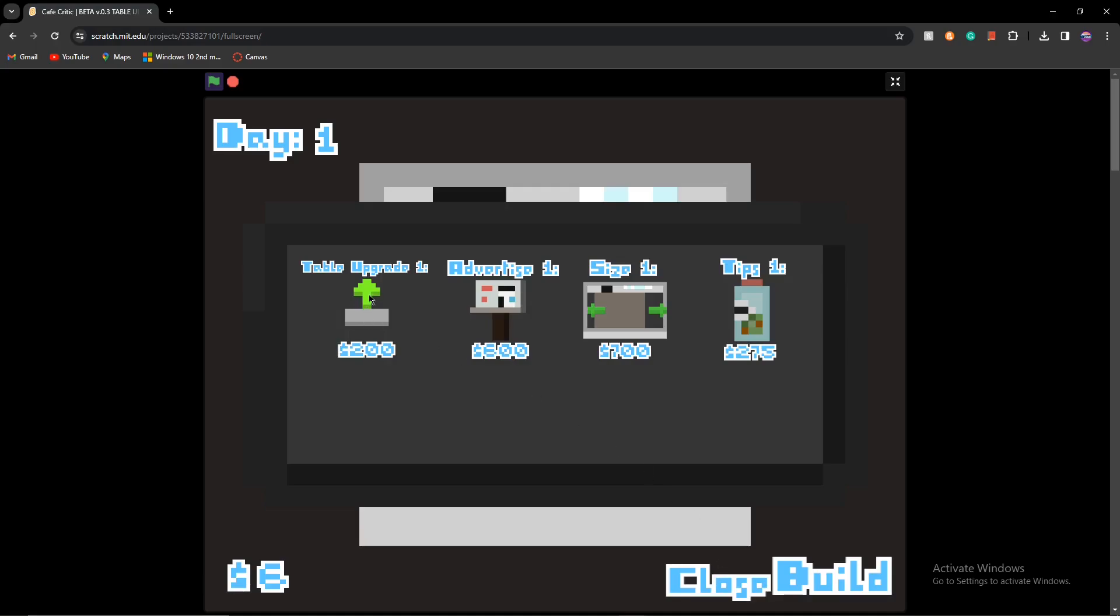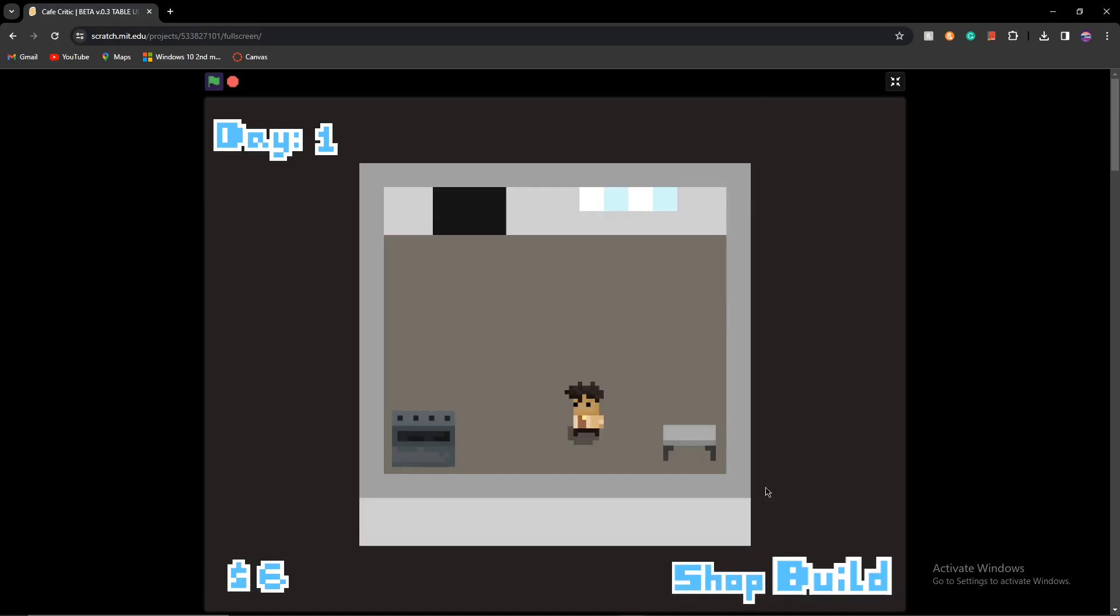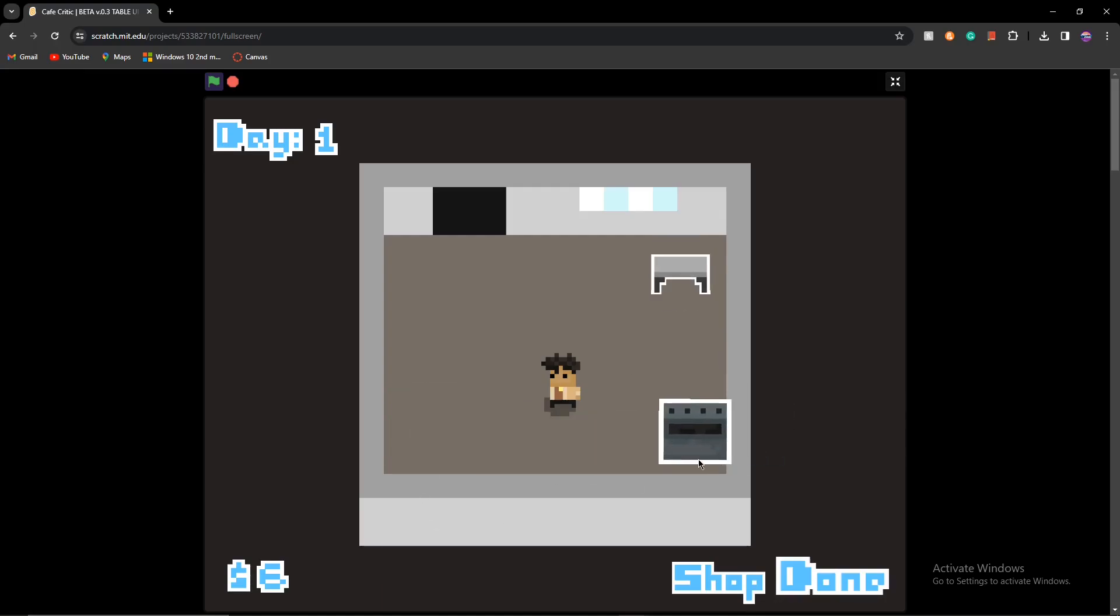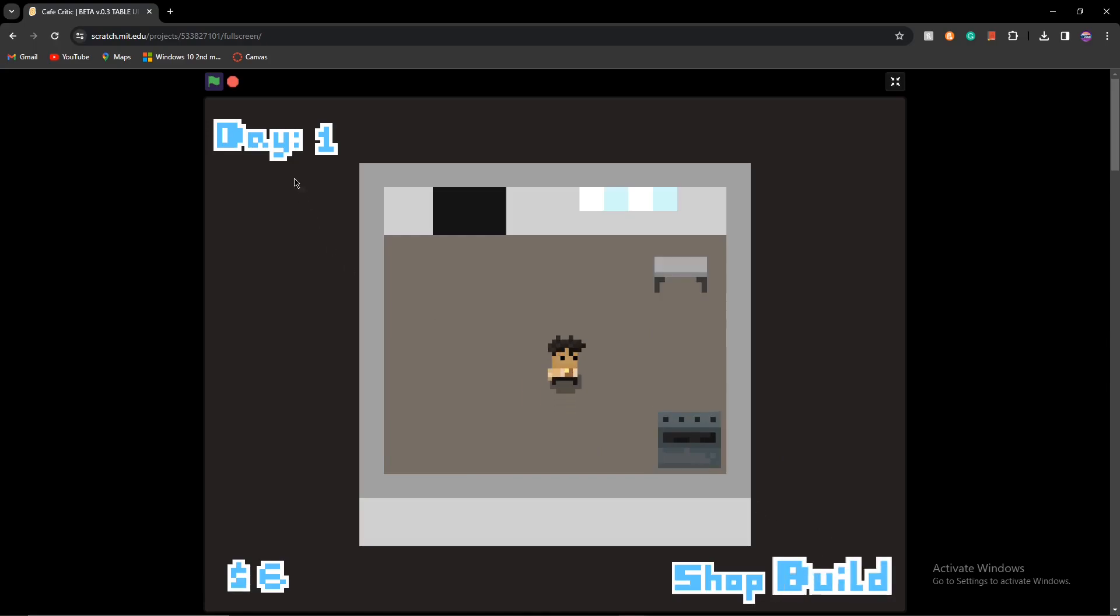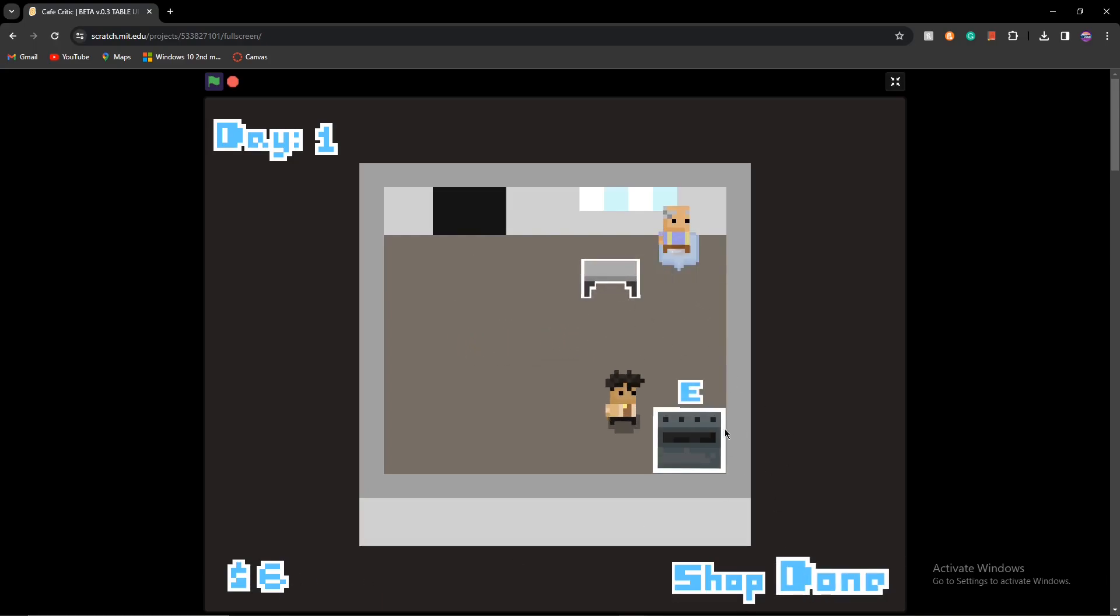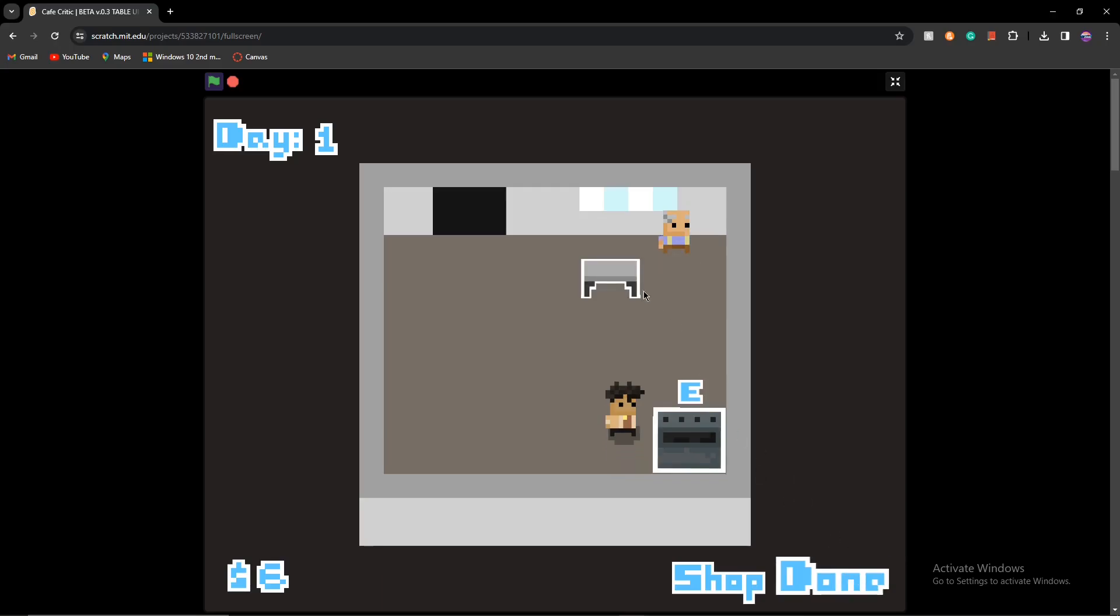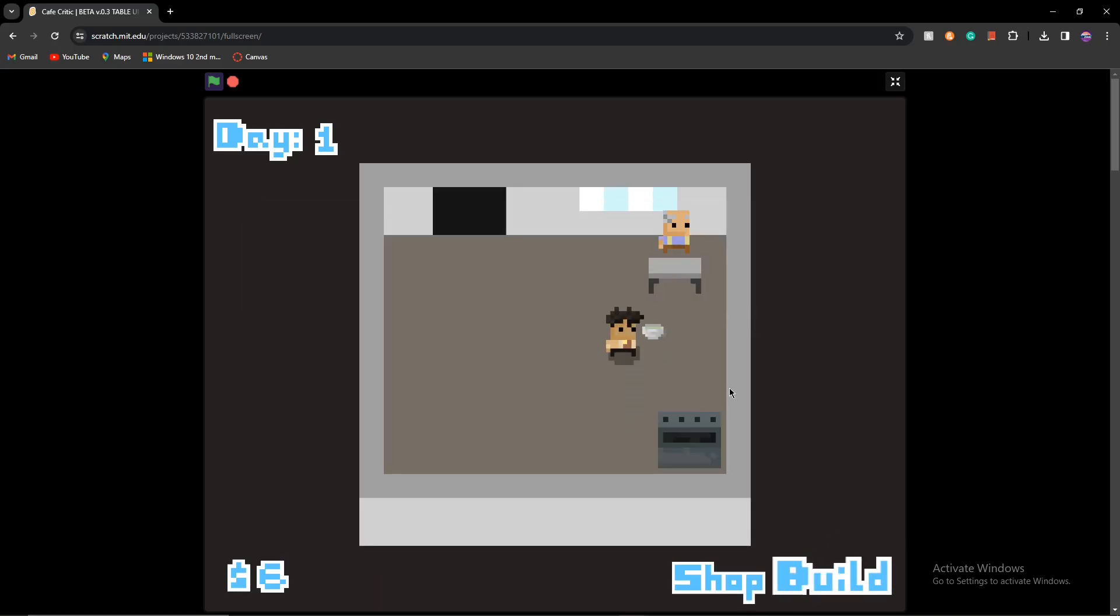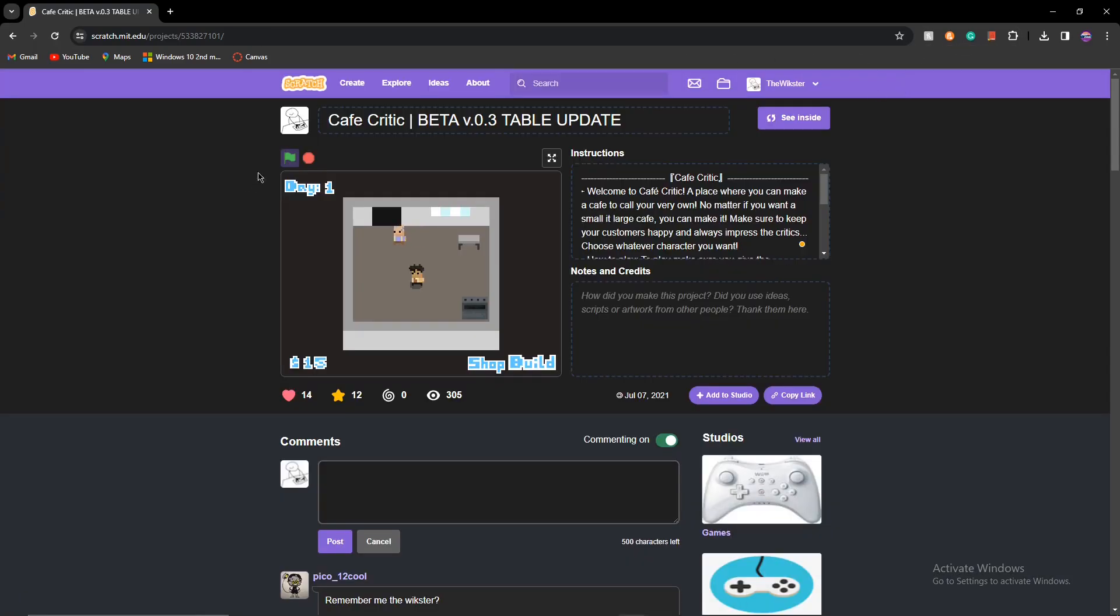Now let's see. Oh, there's a shop. You can get table upgrades, advertisements, size, and tips. If you want me to show you guys how to make a game like this, let me know and I will show you. You can build and you can rotate the tables, which is a feature that did not take me too long to find out, but it was actually really rewarding.